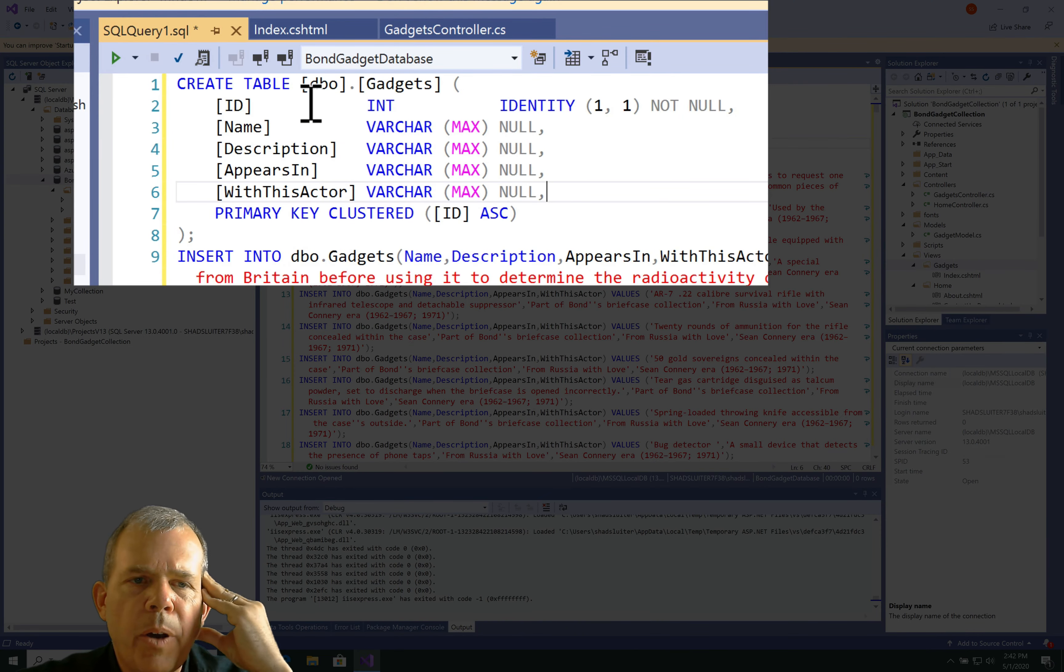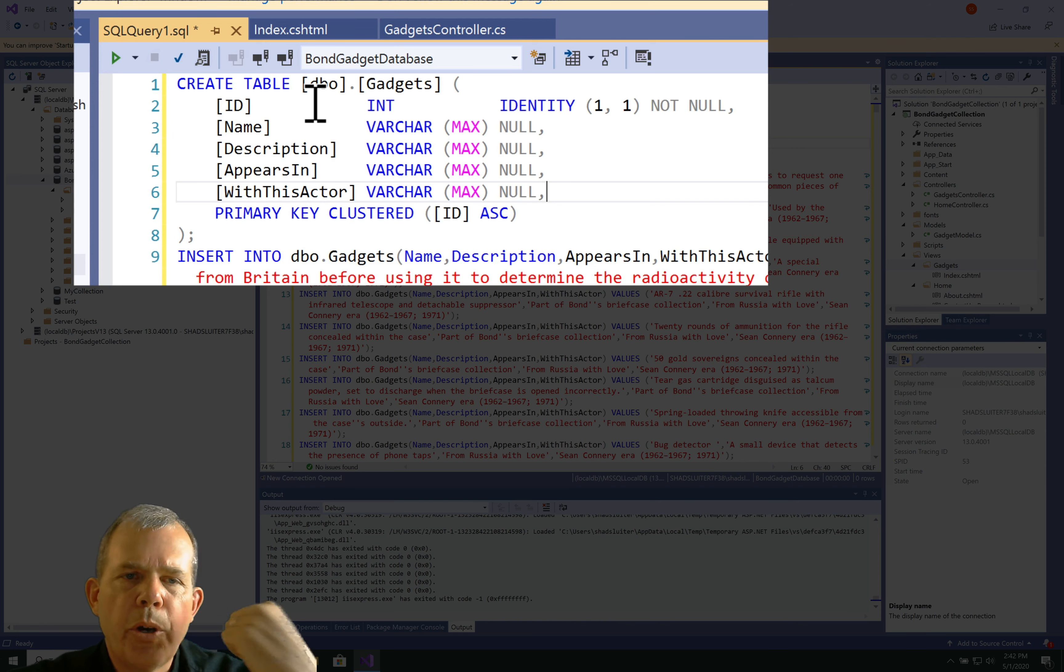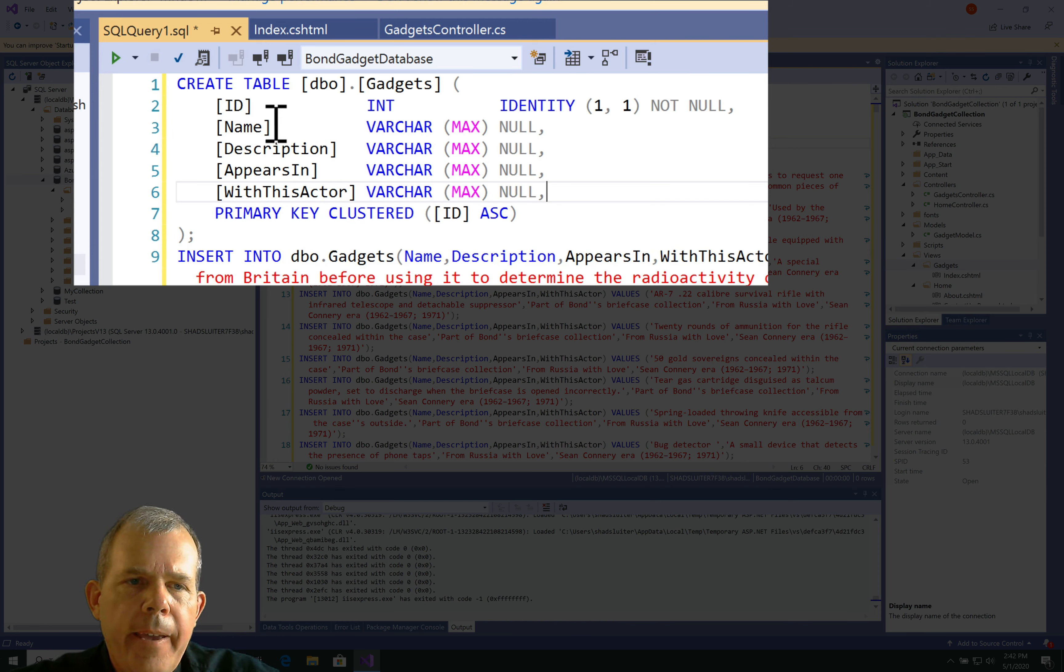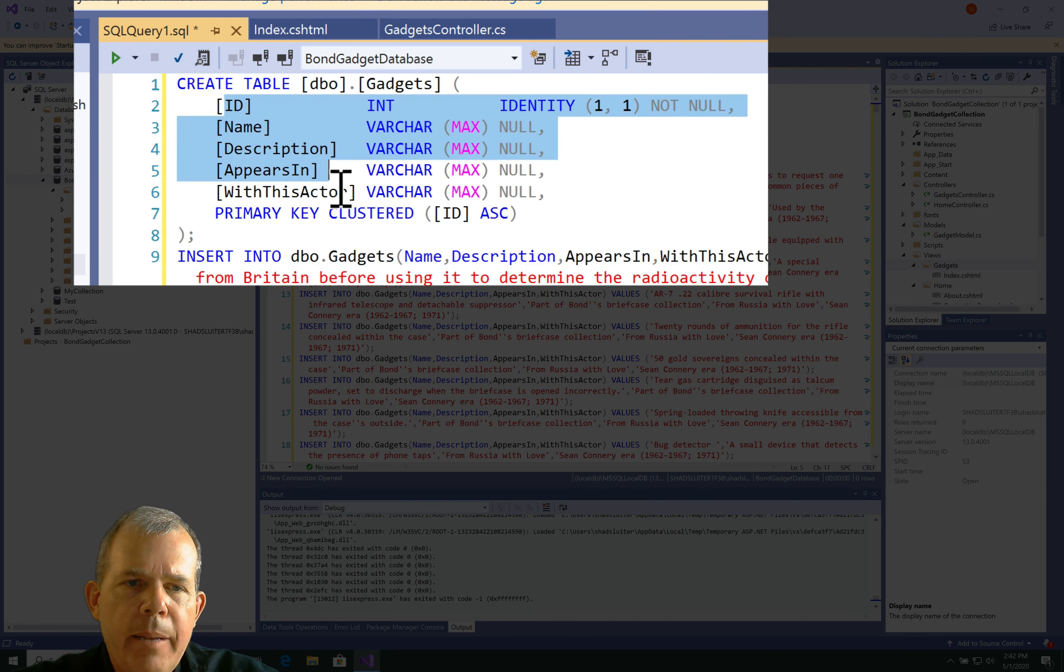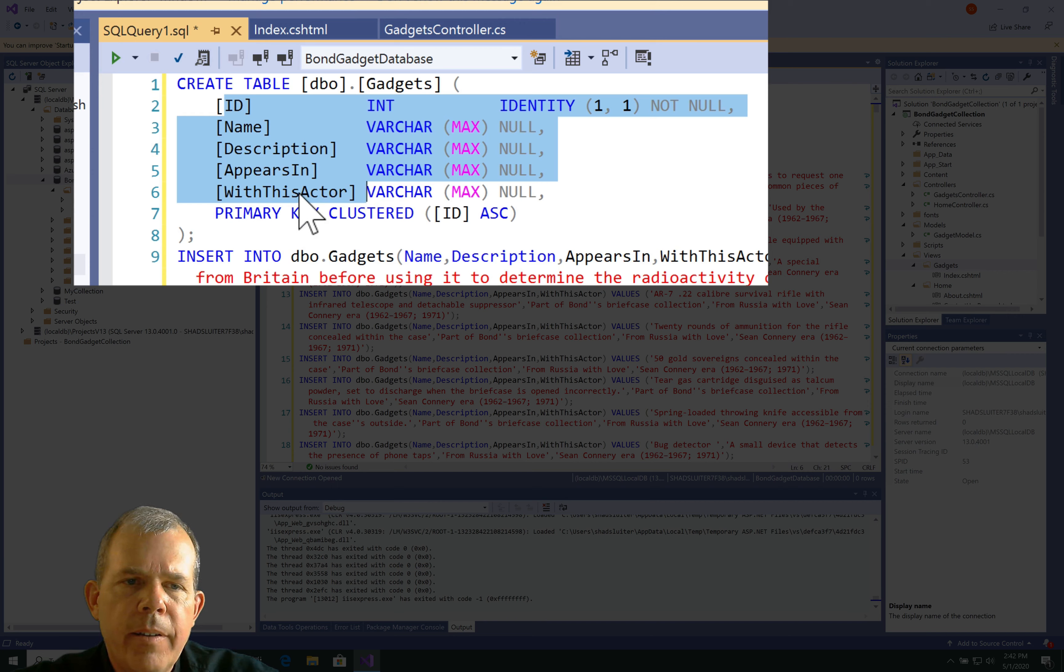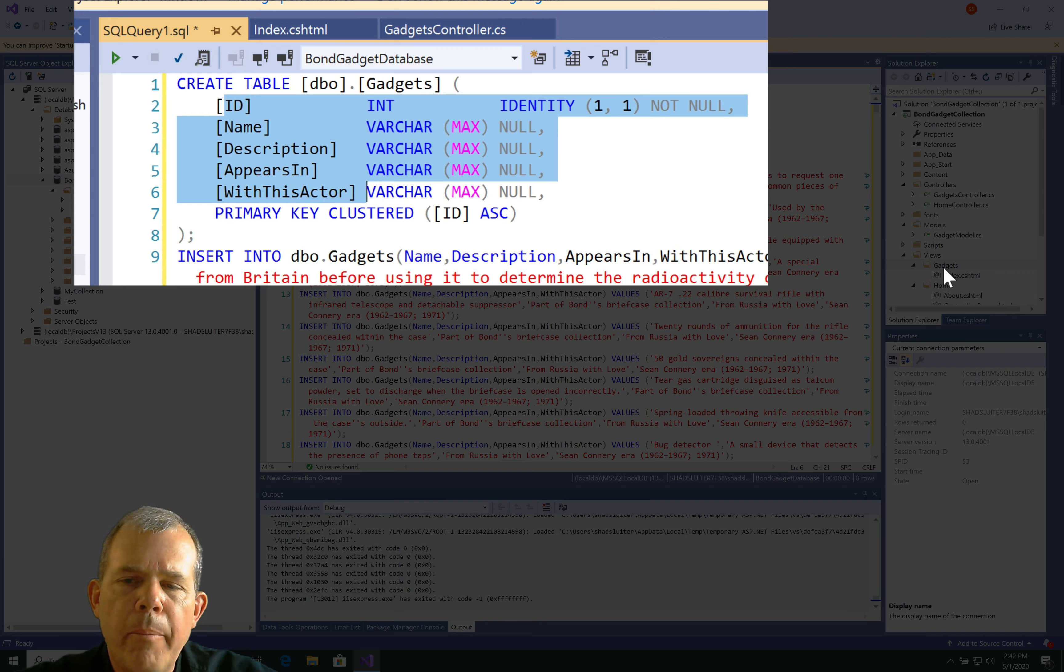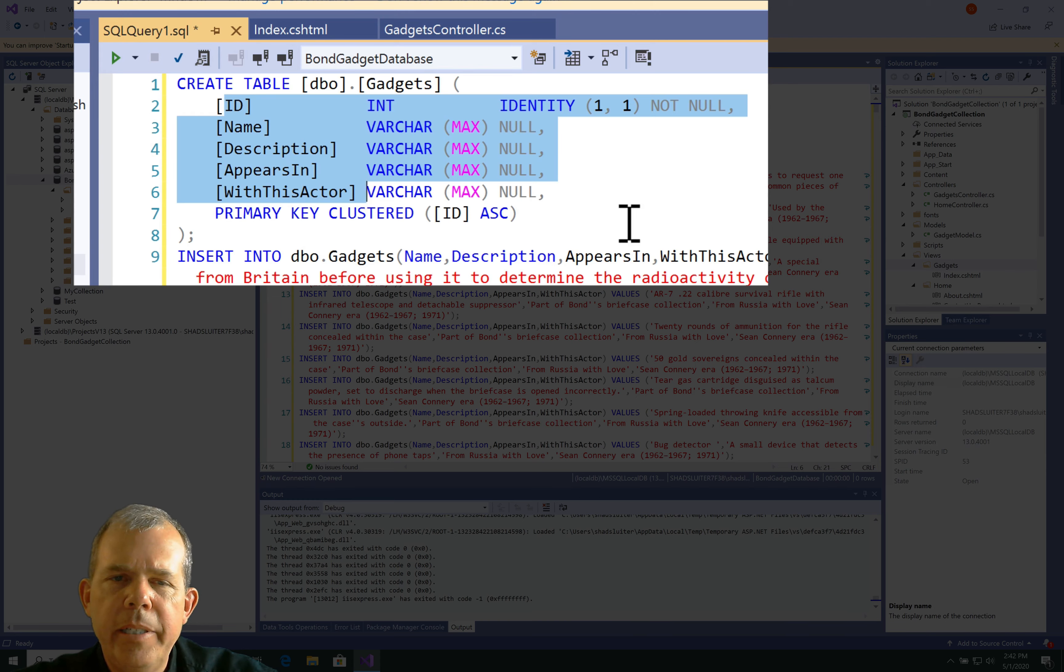So, let's just review to make sure that everything is here that we want. First of all, we're going to create the table called Gadgets, and it will have the names of the columns, and it just so happens that these are the exact same names that I used in my model. So, that makes it really easy to work with.